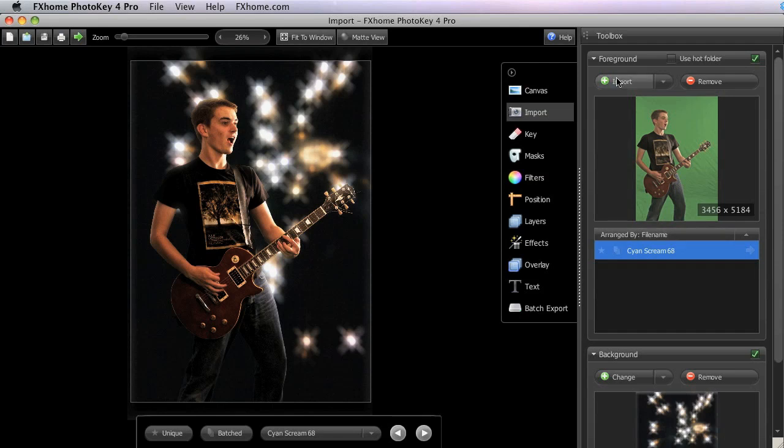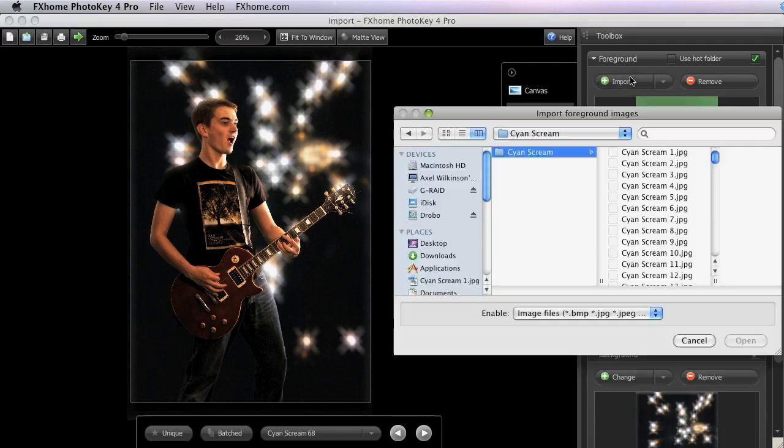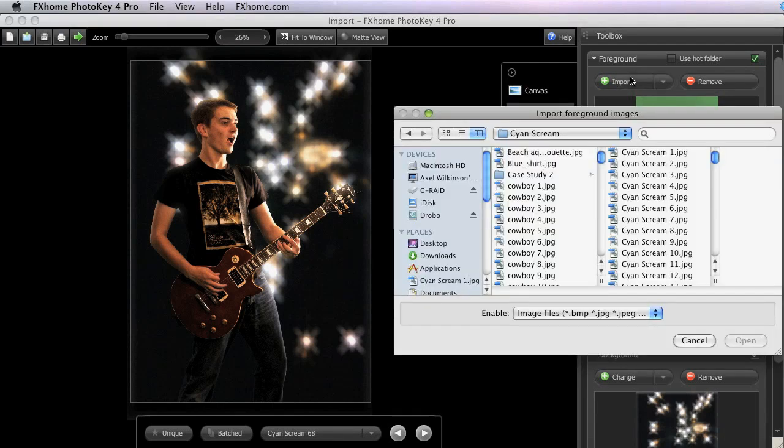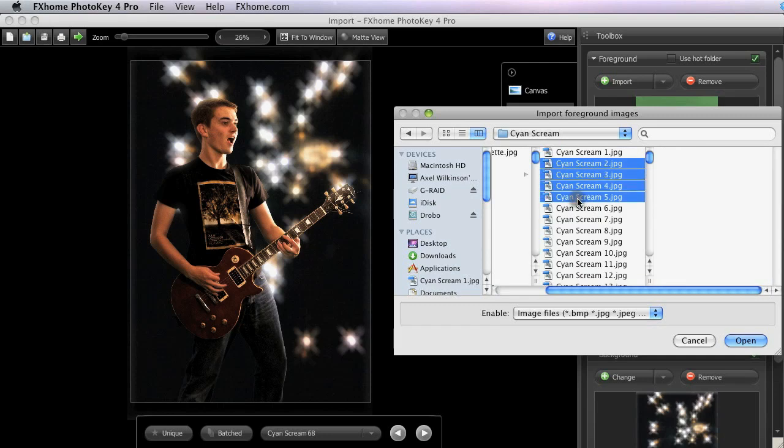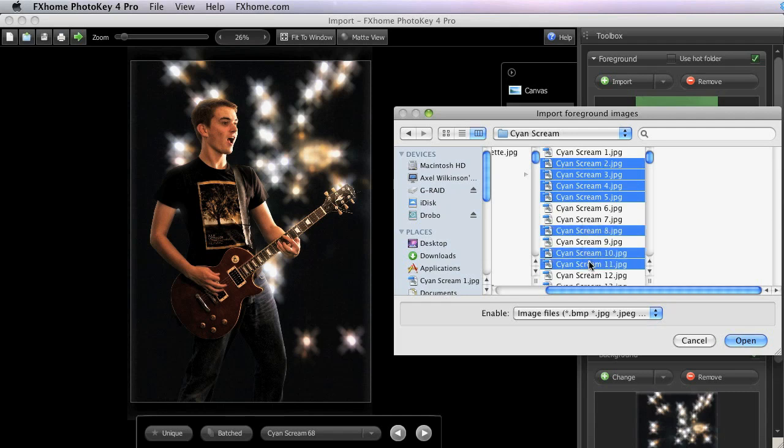So if we want to import several more images right now, we click the Import button again, and you can Shift-click to select a series of images or Command-click or Control-click on Windows to select individual images from the list.